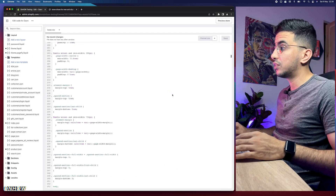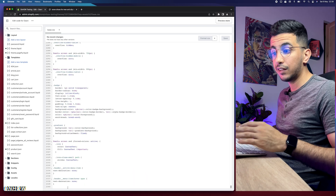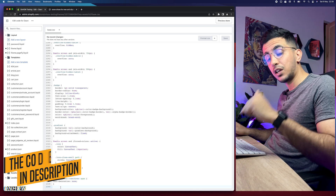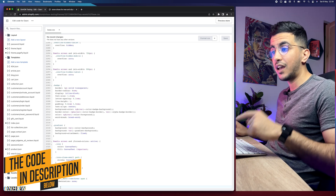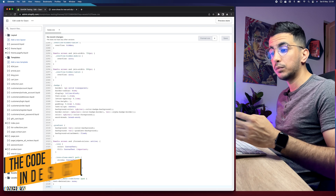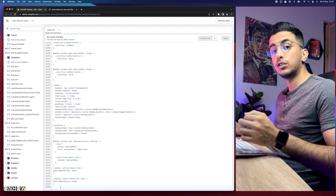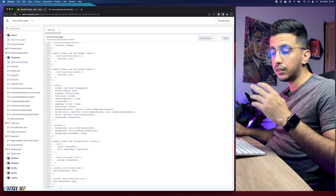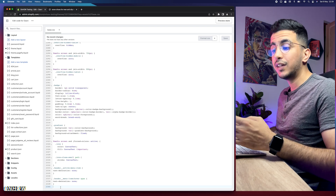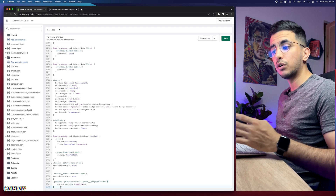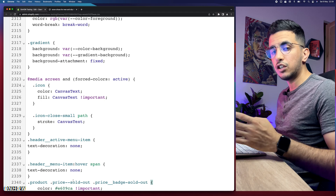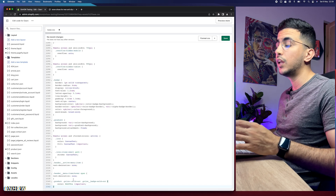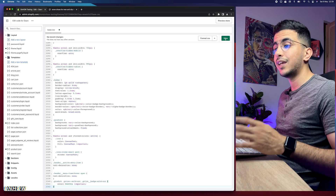Click on base.css and it will show the code. Scroll all the way down to the bottom of the file and click on the last line. Then go to the description box — you'll find a code labeled 'changing the text color.' Copy that code and paste it at the end of the file. This code will change the sold out text color — not the button; that comes next.